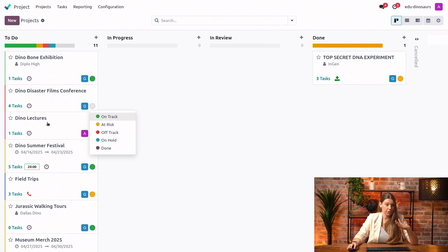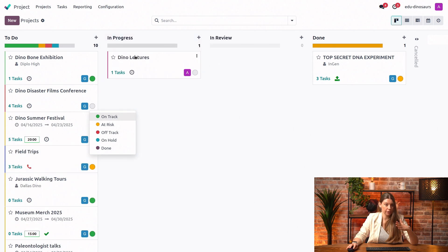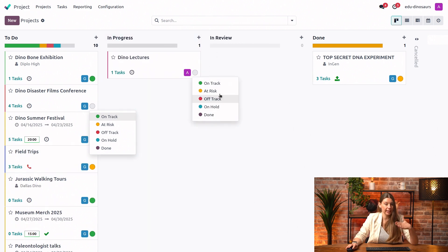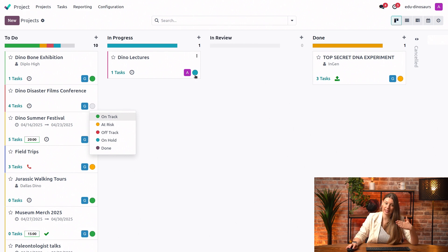So I will just show you an example here. I will drag the lectures into in progress column. And if I give it a status, say on hold, you see immediately that the progress bar has gotten some color and you can easily see how your projects are doing.